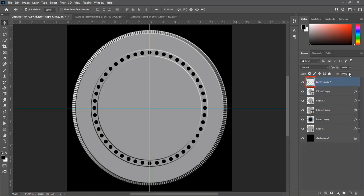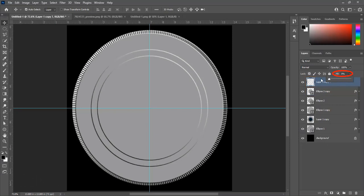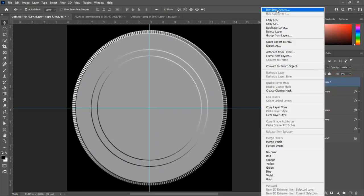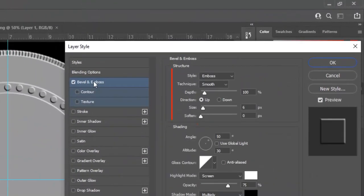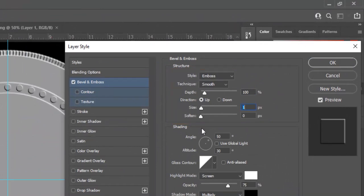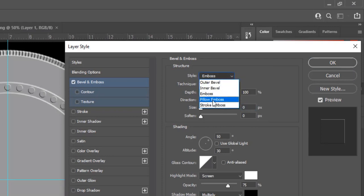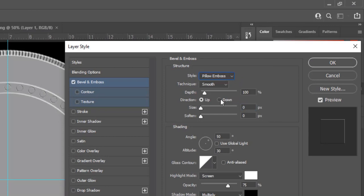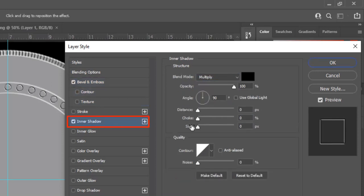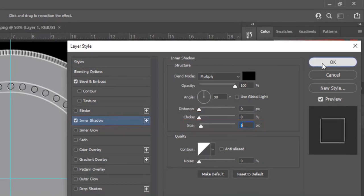Reduce fill opacity to 0% for this layer. Open Blending Options — style is Pillow Emboss, technique is Smooth, depth is 100%, and size is 5 pixels. Check Inner Shadow and increase size to 5 pixels, then hit OK. This effect looks like an embossed pattern.